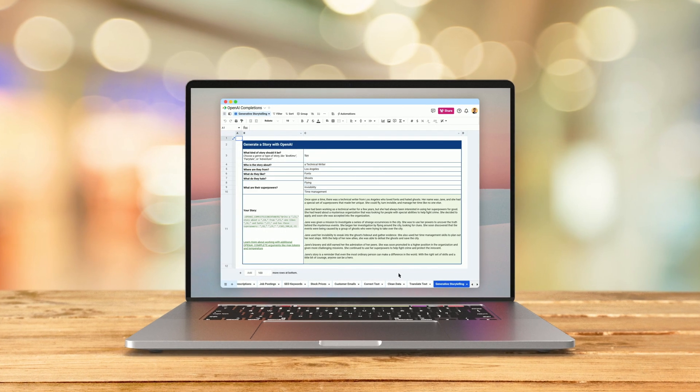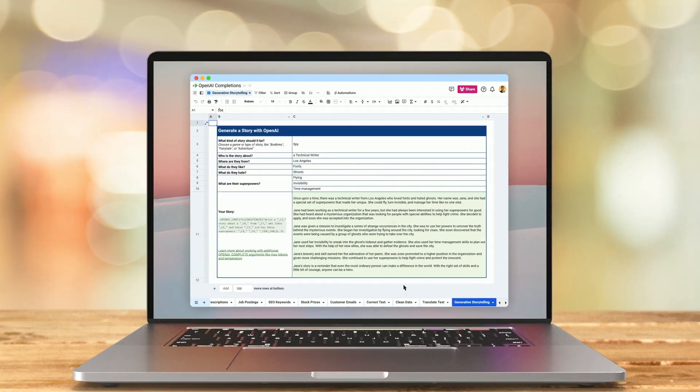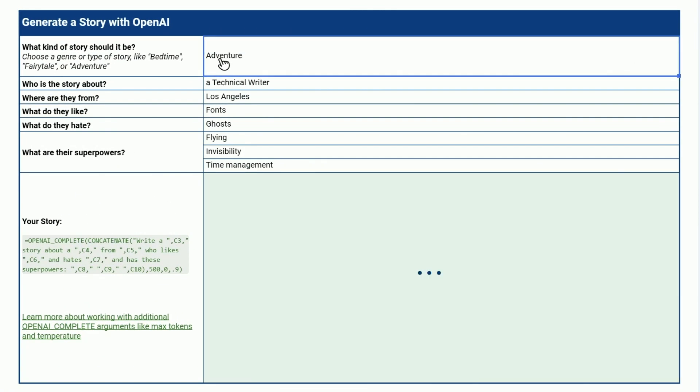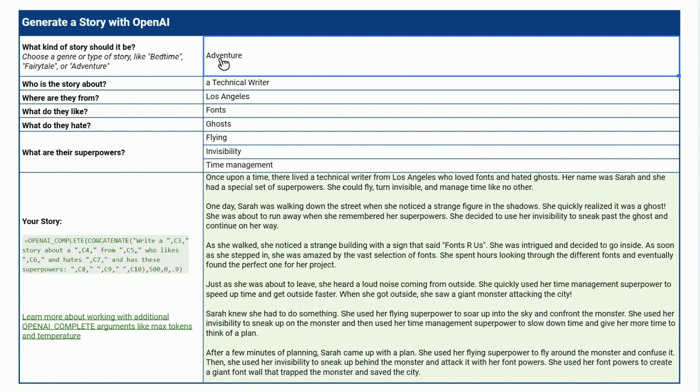With OpenAI integration, the possibilities for using AI to enhance your spreadsheets are virtually endless. Get started today with Spreadsheet.com.